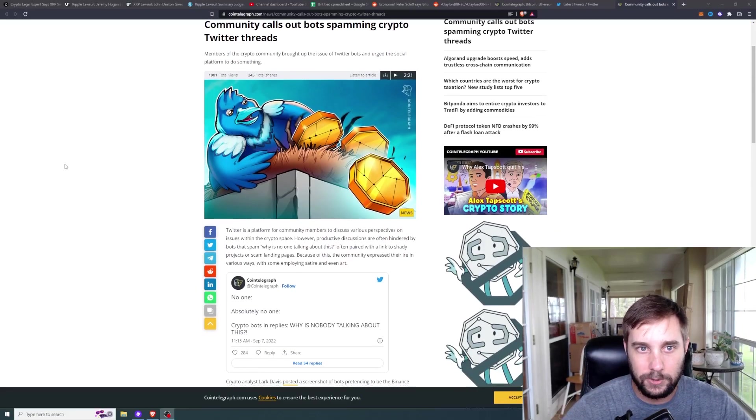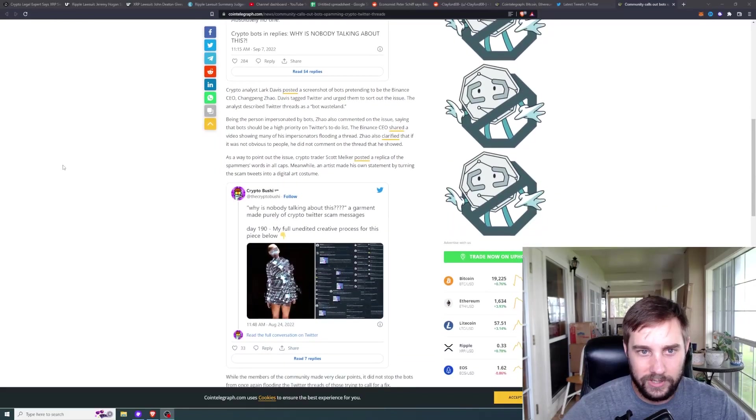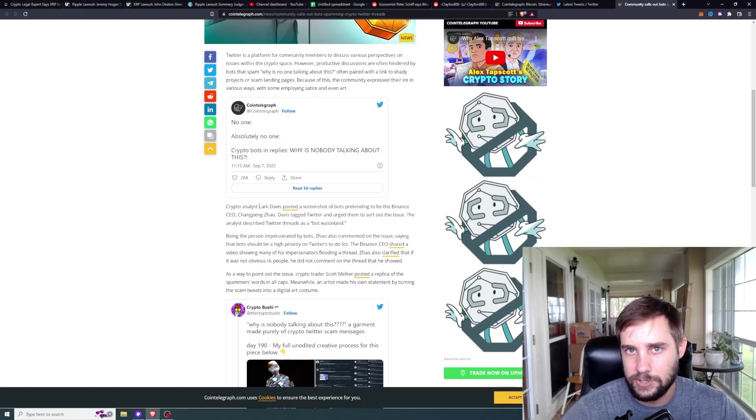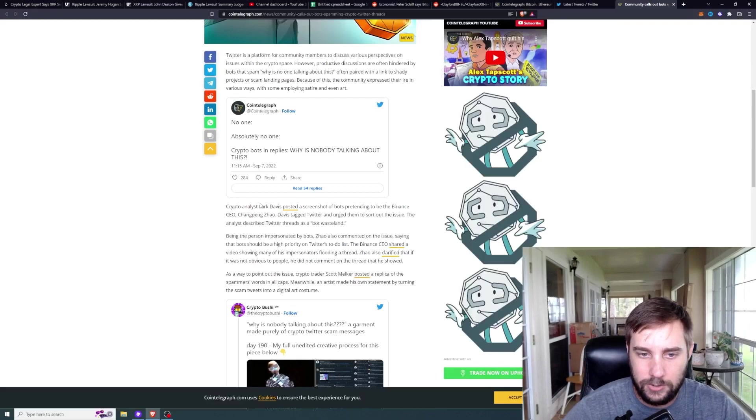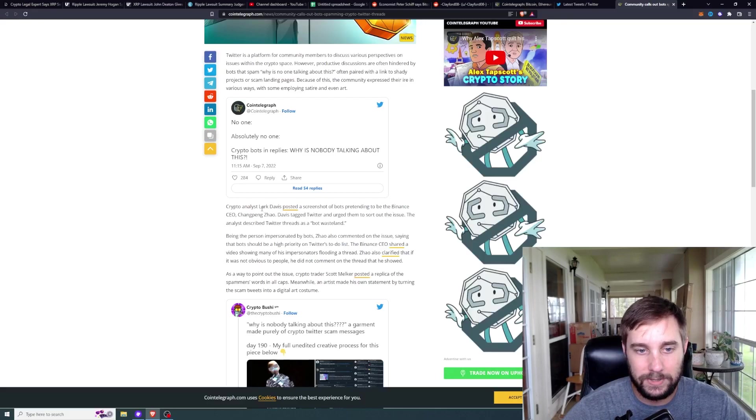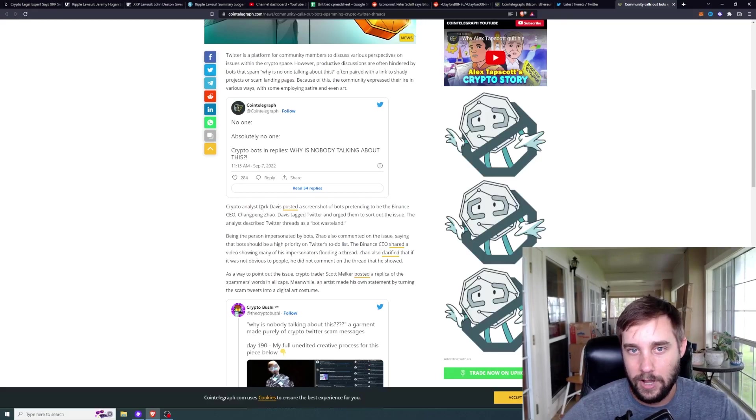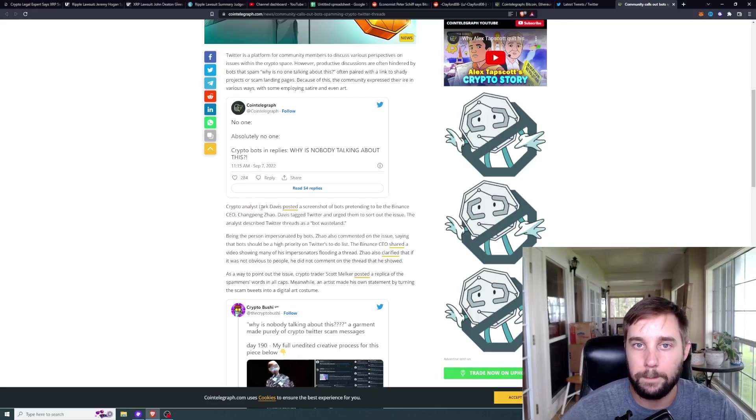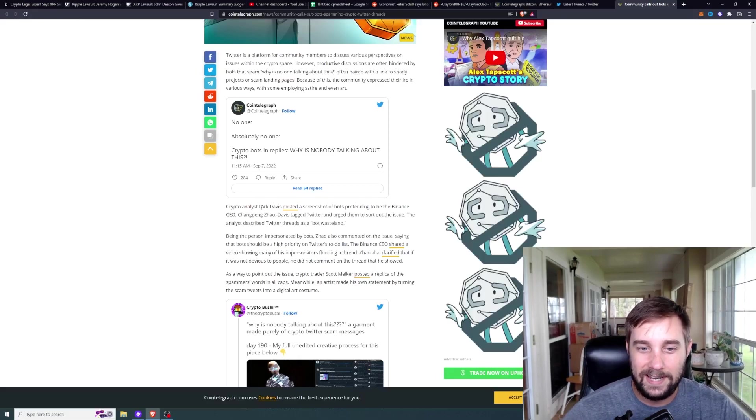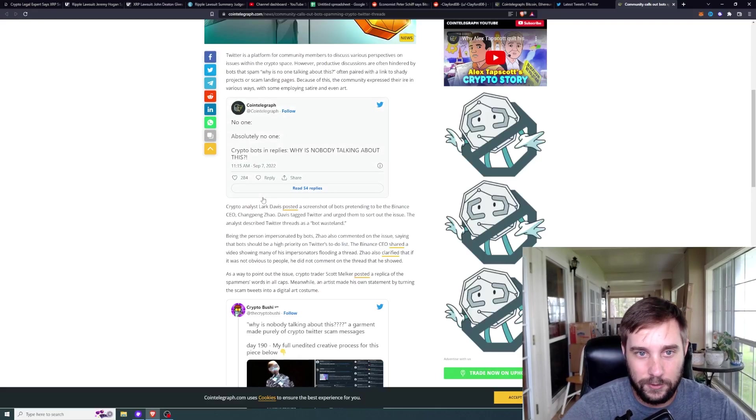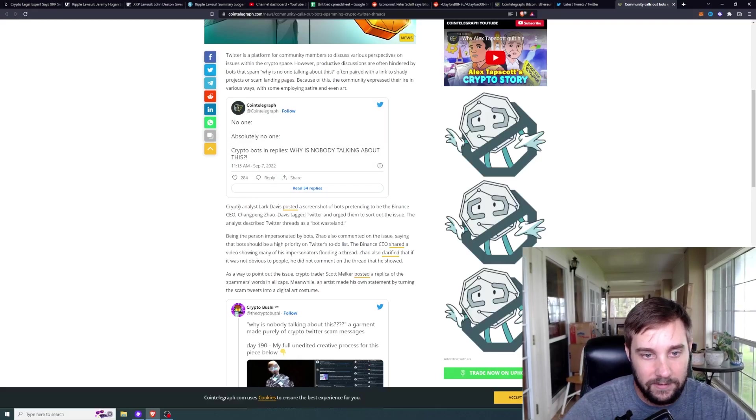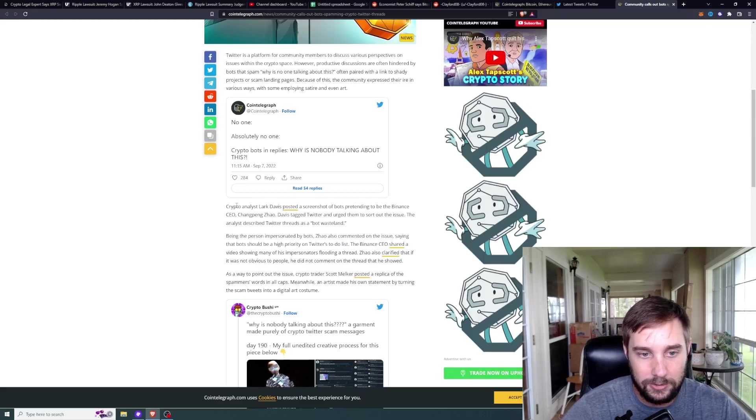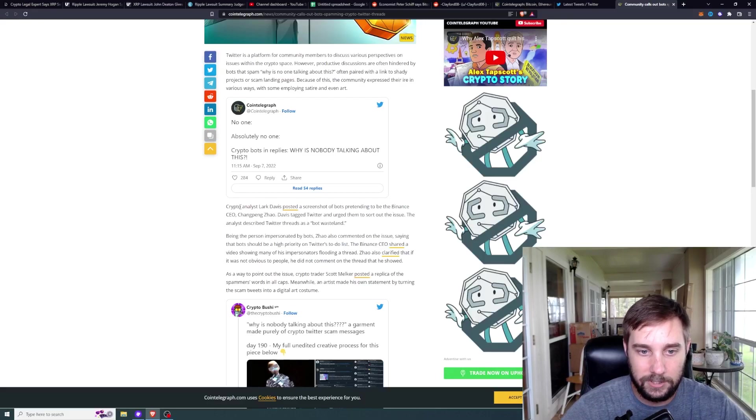The first thing that I wanted to share with you guys was crypto analyst Lark Davis. As you all know, he's another YouTuber that makes crypto videos. It's funny that they mention this here because the other day I literally took a screenshot of all of the responses on one of his tweets and it was nothing but bots responding to his tweet. I posted that to my own Twitter account. Crypto analyst Lark Davis posted a screenshot of bots pretending to be the Binance CEO Changpeng Zhao. Davis tagged Twitter and urged them to sort out the issue.